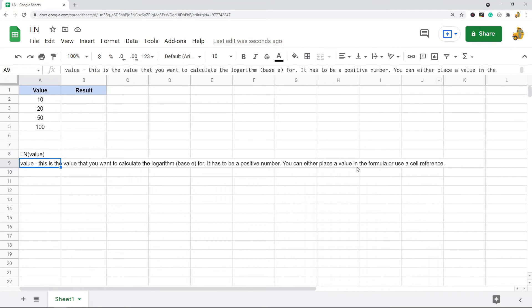You can either place a value in the formula or use a cell reference. So again, very simple function to use.